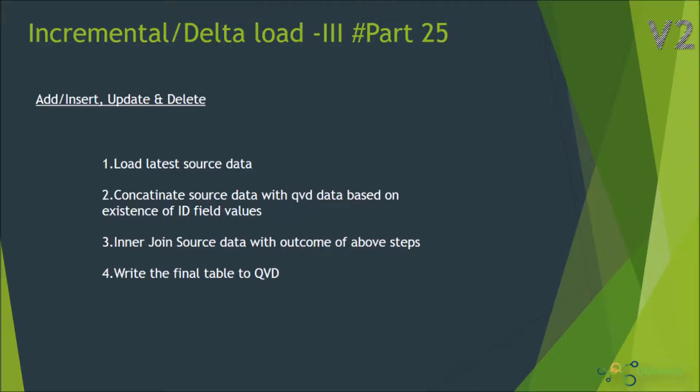Hi, welcome to ClickGeek part 25 of this video series. In this session we will see the third scenario of the incremental load.